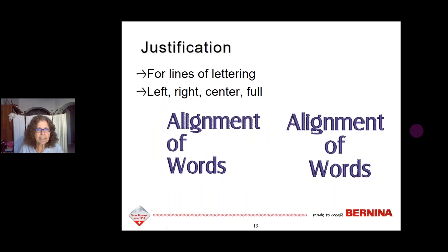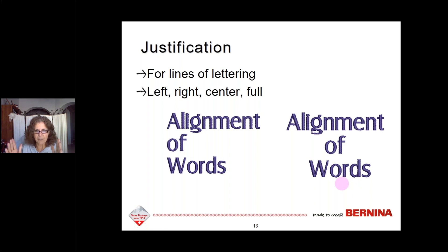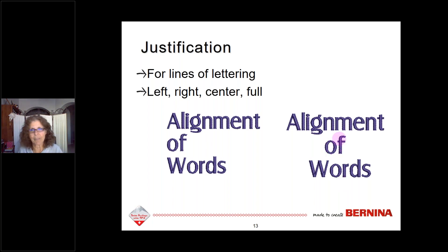Justification is for lines of lettering — you need two or more lines. You can justify to the left, to the right, or use center justification where lettering is aligned vertically. Full justification isn't appropriate for short words because it takes the widest word and adjusts the letters of all other lines to that full extent, which doesn't work well with a very short and a very long word together.